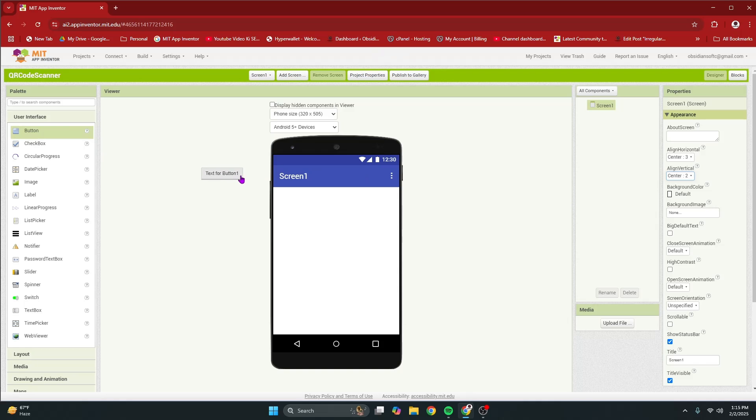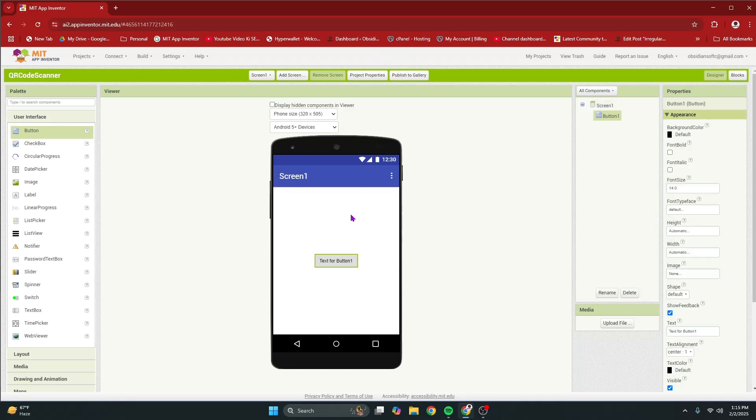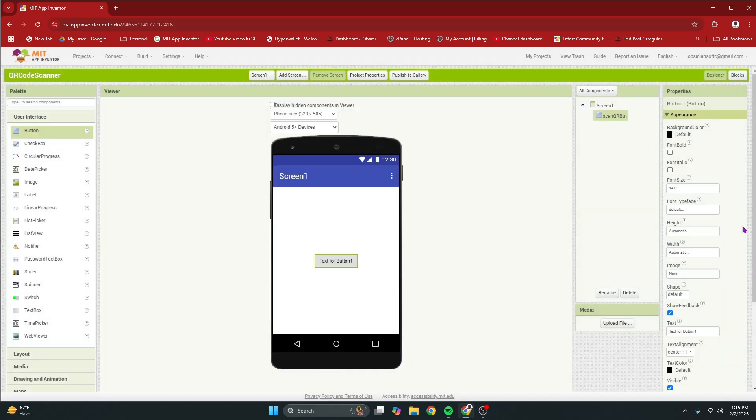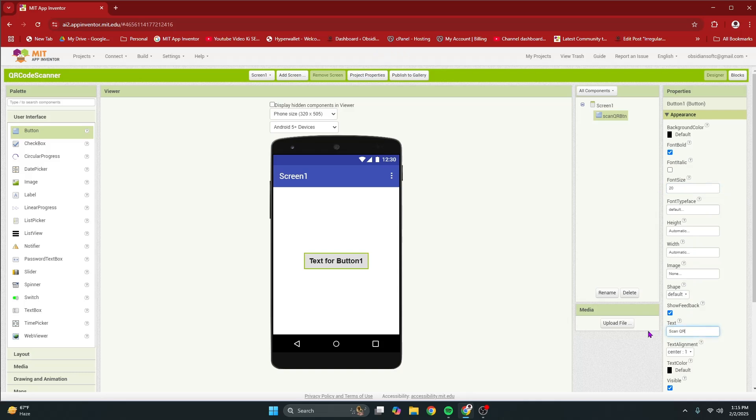From user interface, drag and drop a button onto the viewer. Rename it to scanQR button. Press OK. Make font bold, font size 20, and then change the text to scanQR.